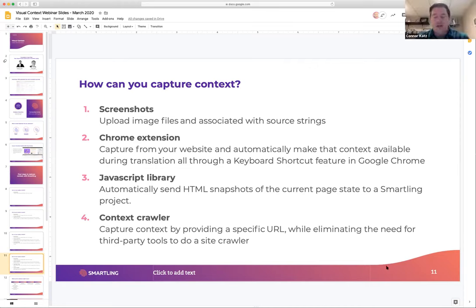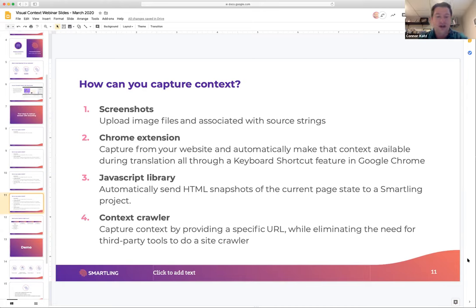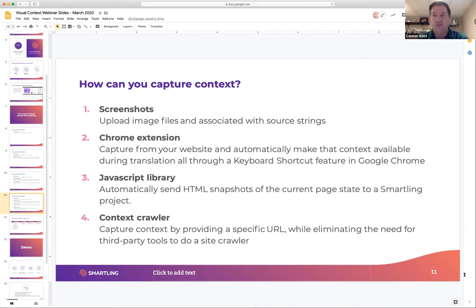The context crawler is another way to capture content, mostly from websites or web apps. It works almost like a traditional web crawler — you plug in a URL and it crawls the site and captures the context simply by doing a crawl. There are a few limitations: it's good for a website, but only if the site is under around a thousand pages. This is good for a smaller site or where you don't want to embed code on the site as you would with the JavaScript library.